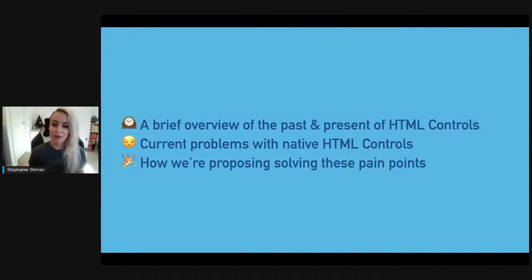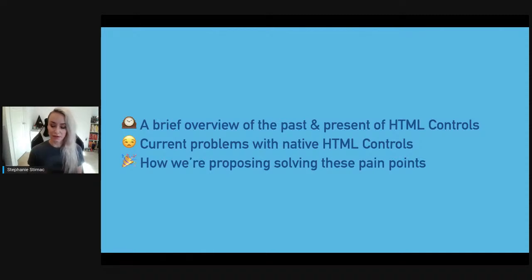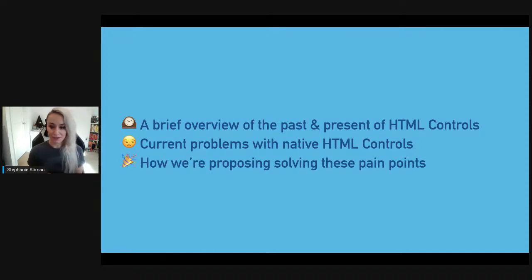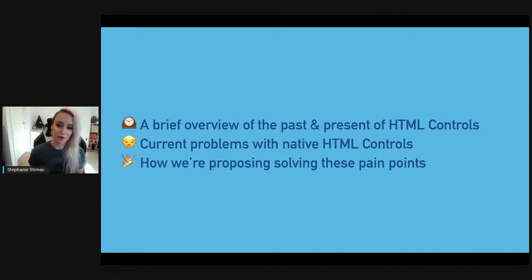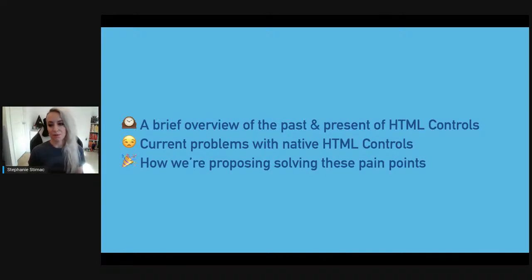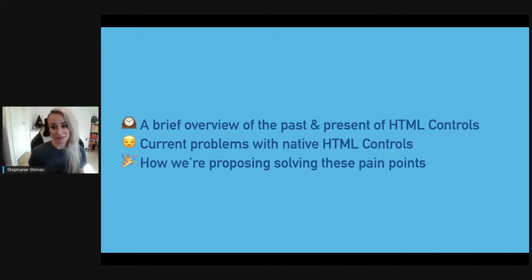Today I'm going to give a brief overview of the past and present of form controls — talk about how we got to where we are today, the current problems we have with controls, and how browsers and standards groups are proposing we solve these pain points for developers.